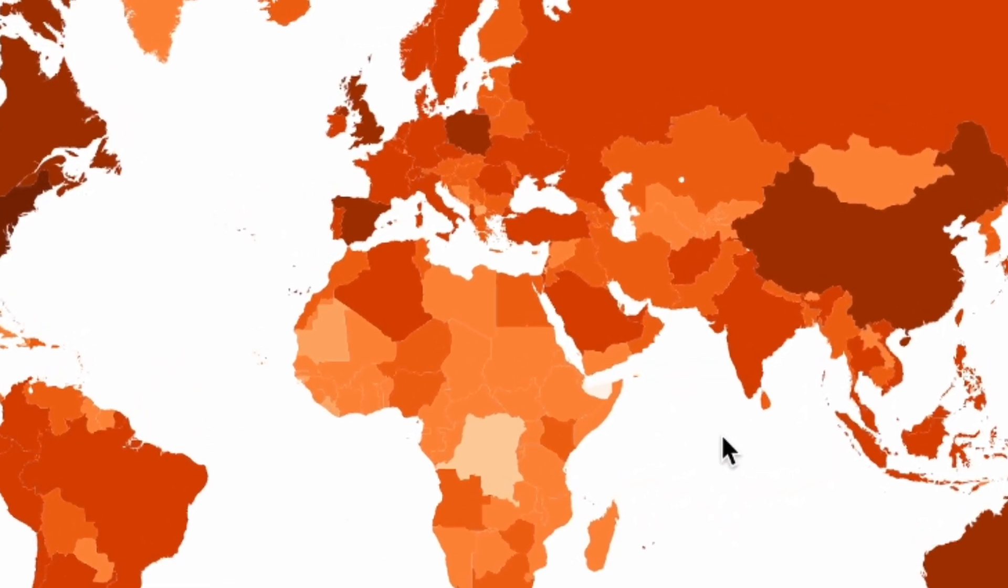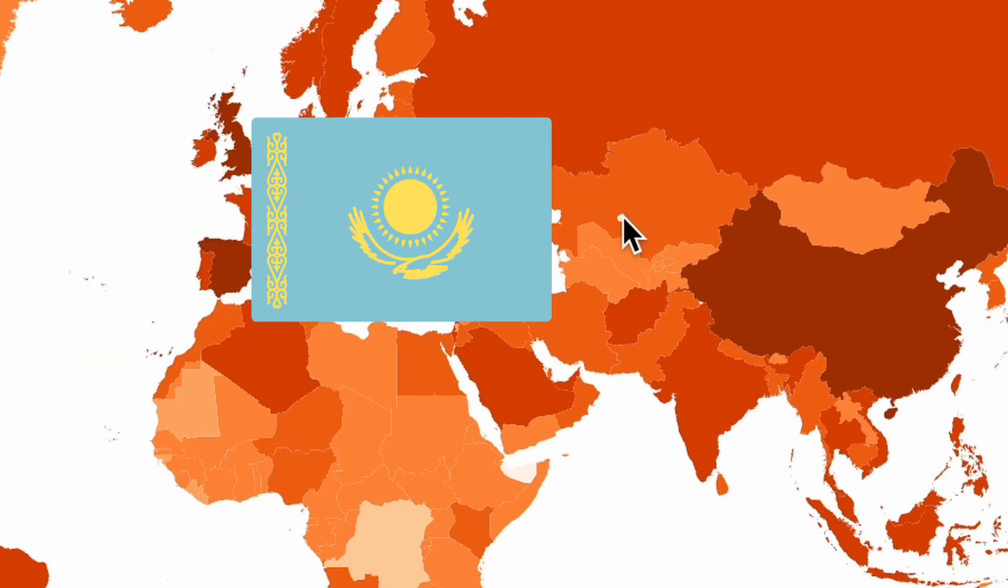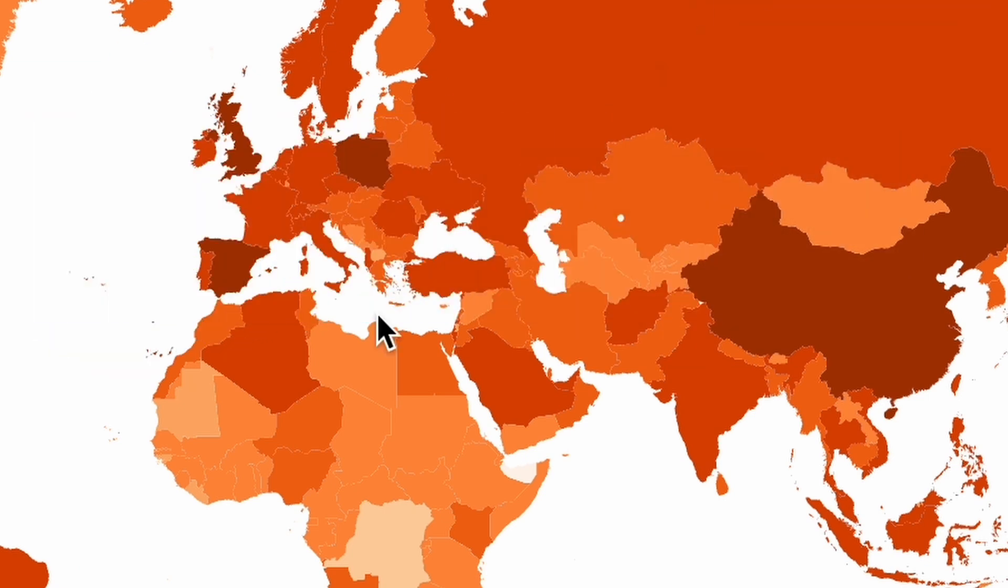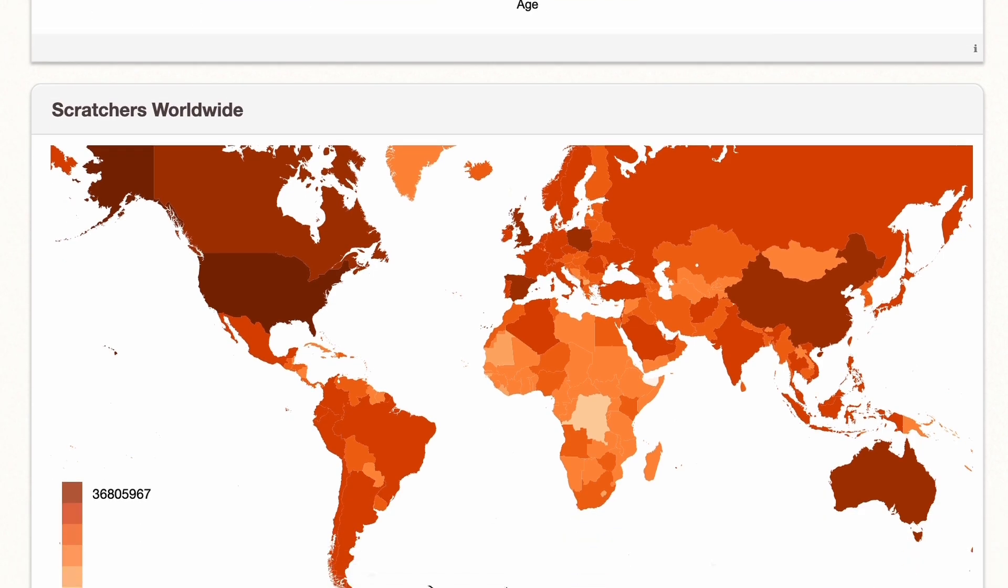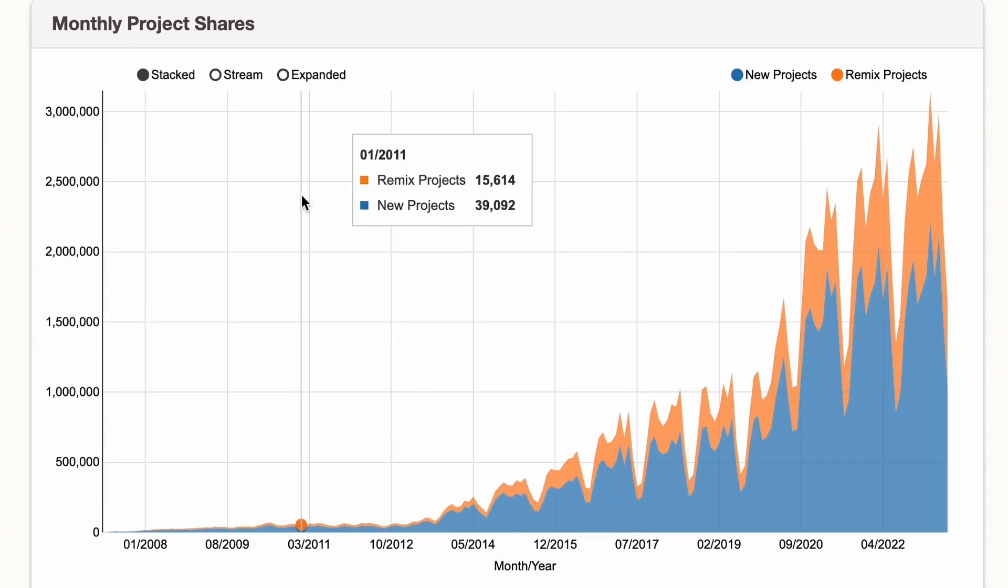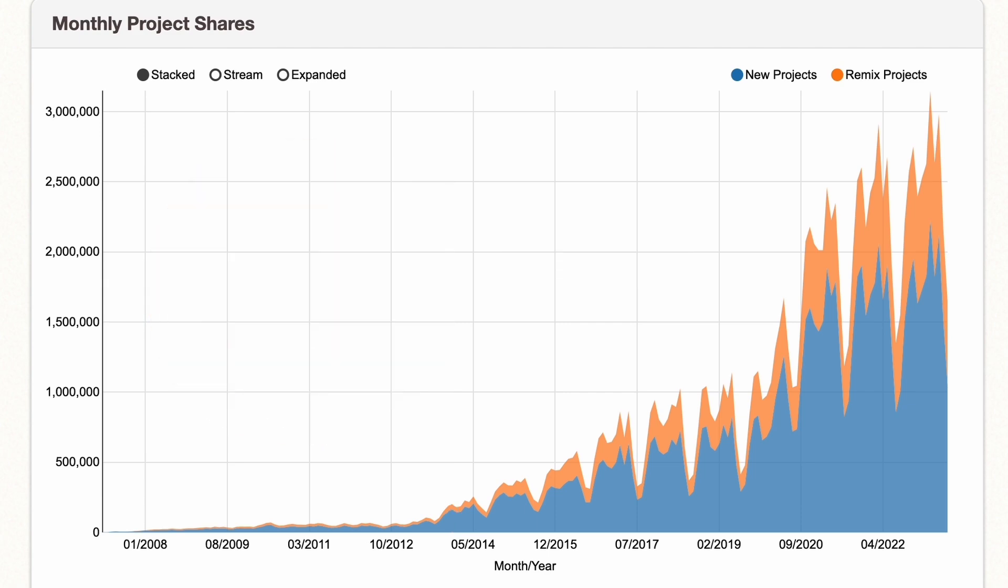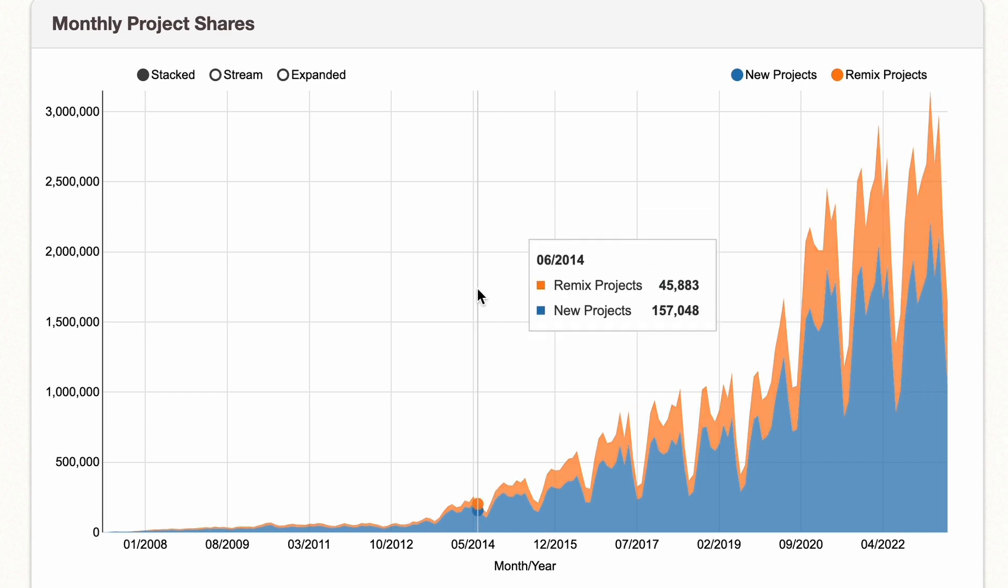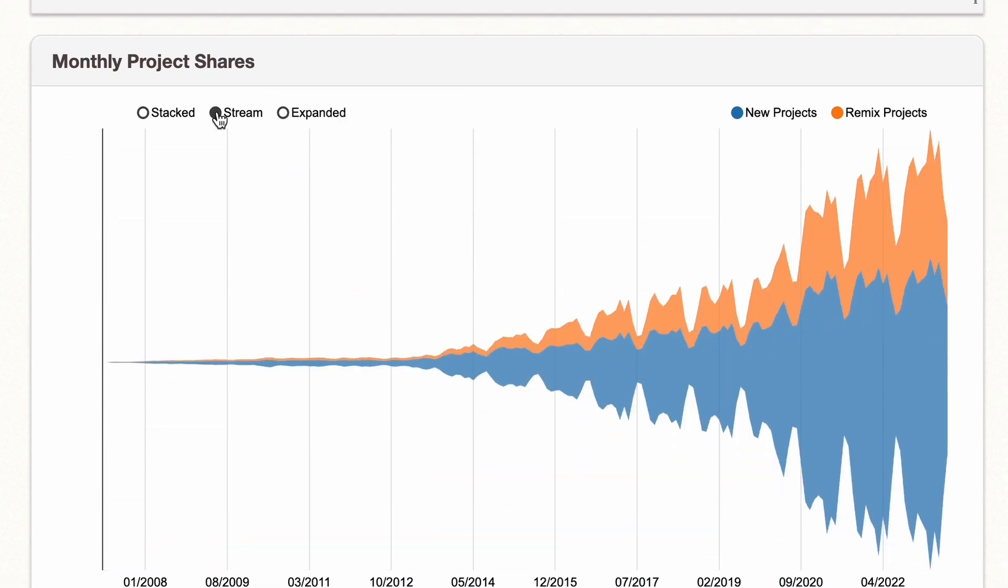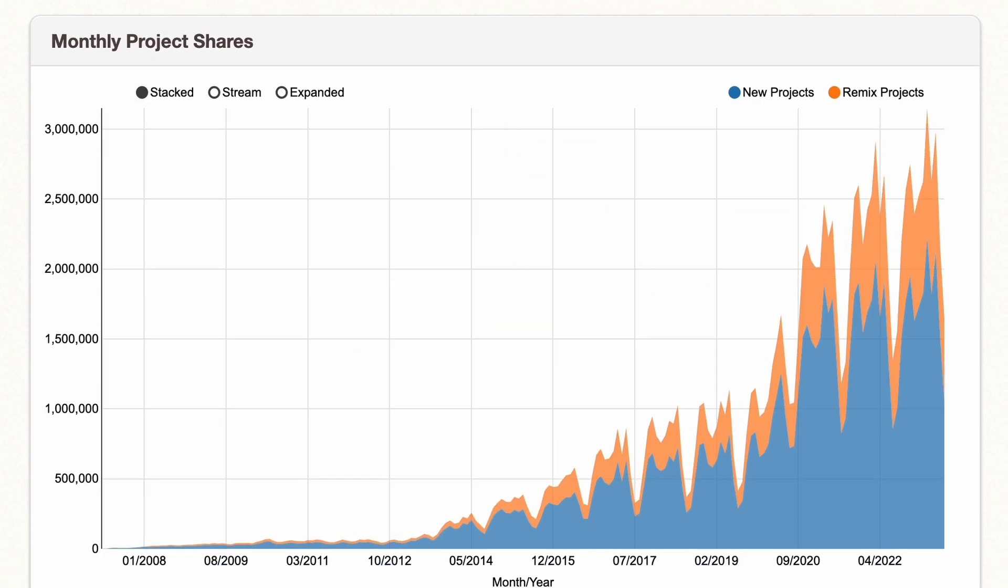Alright, and we also have this white circle in the middle of Kazakhstan, and that just belongs to Russia. Okay, let's move on. Monthly project shares. Now we can see something surprising. So I always thought there were more new projects than remix projects, but there are actually more remixes, if you see here. And we can also change it to look like this, and this, so that's pretty cool, but I think this way is just better.